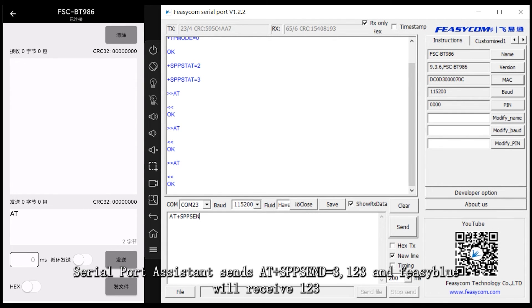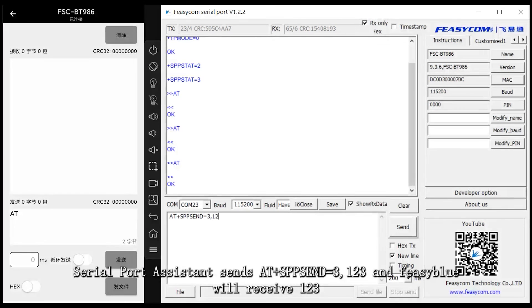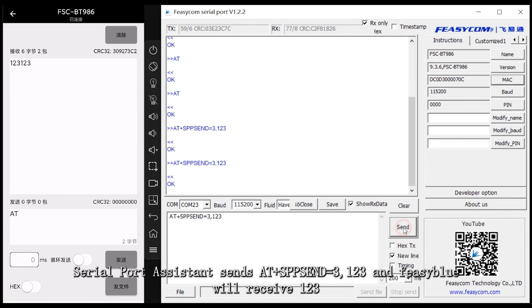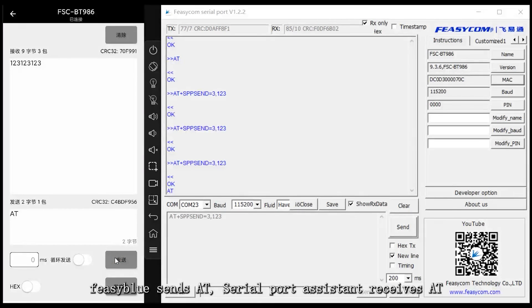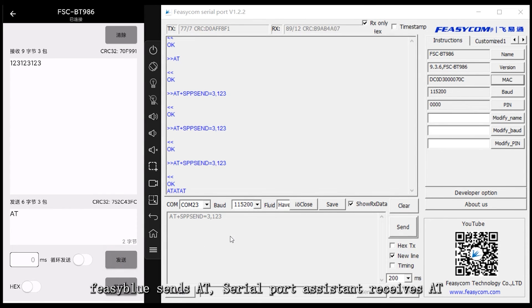Serial port assistant sends AT plus SPP send equals 3, 1, 2, 3 and Feasiblu will receive 123. Feasiblu sends AT, serial port assistant receives AT.